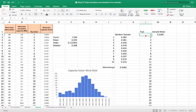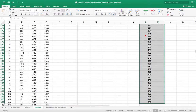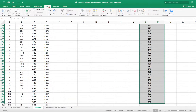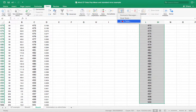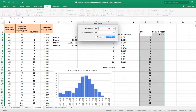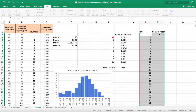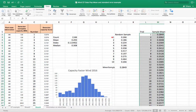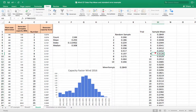Now I'm going to make a data table. I'll highlight this whole area, go into Data, then What-If Analysis, then Data Table. There's no row input, and for the column input I just choose any empty cell where the calculations can happen, and it's going to populate that column with 500 different sample means.